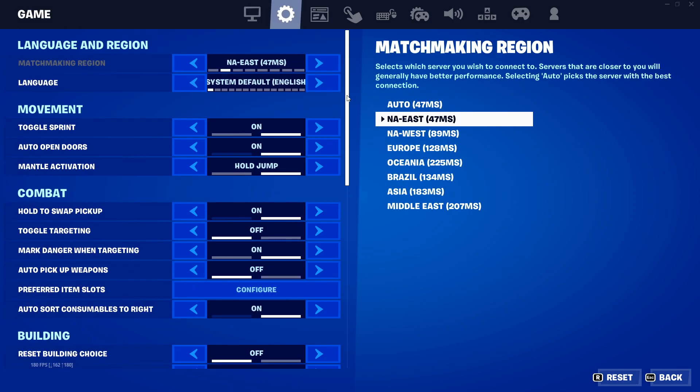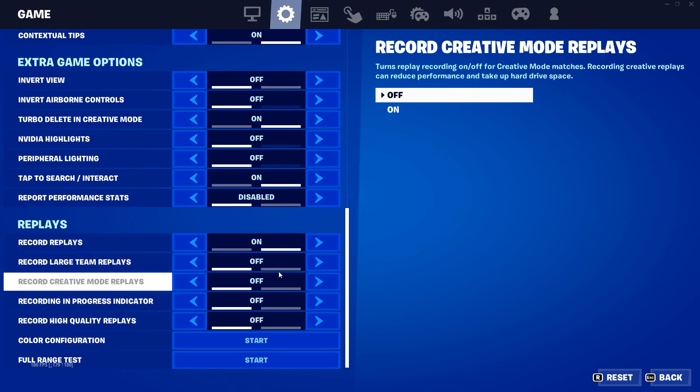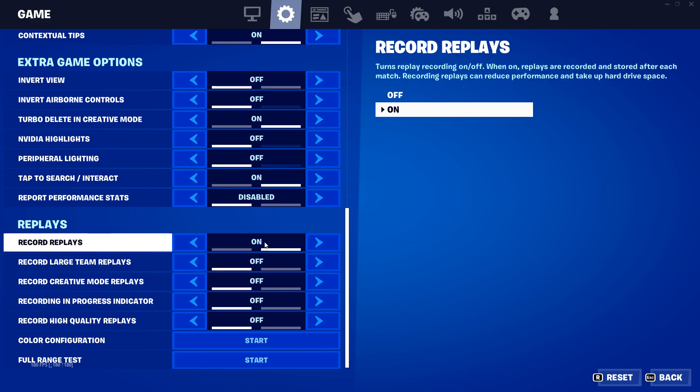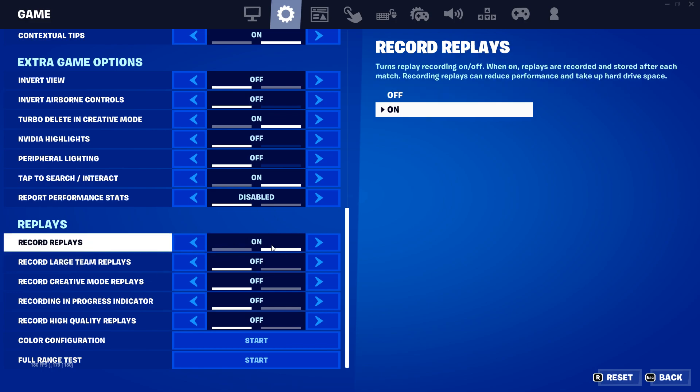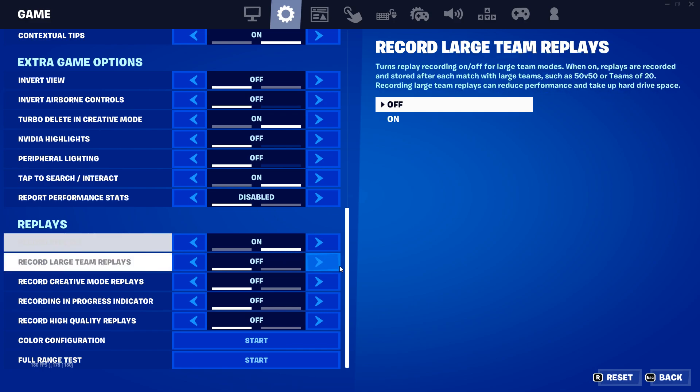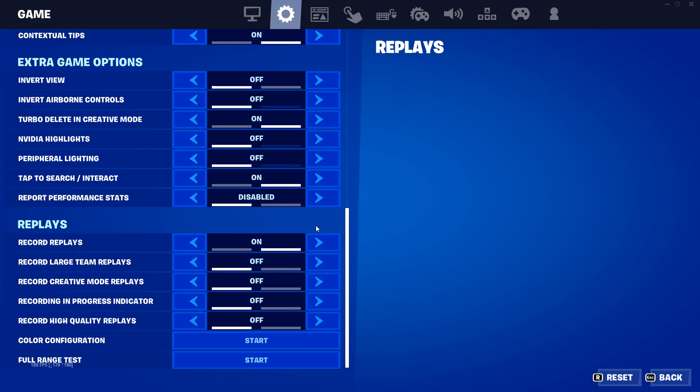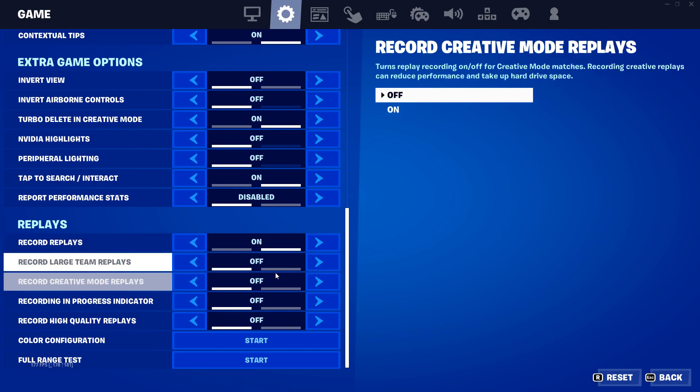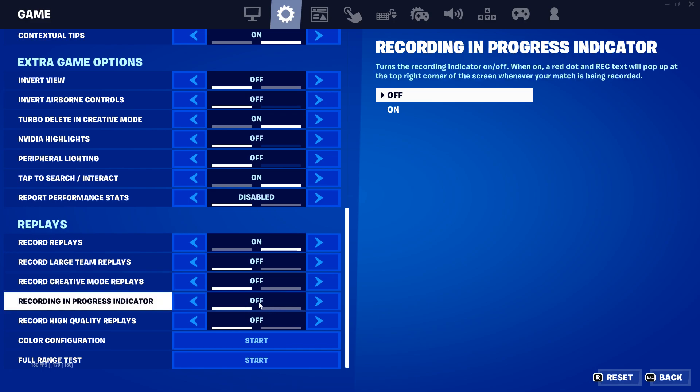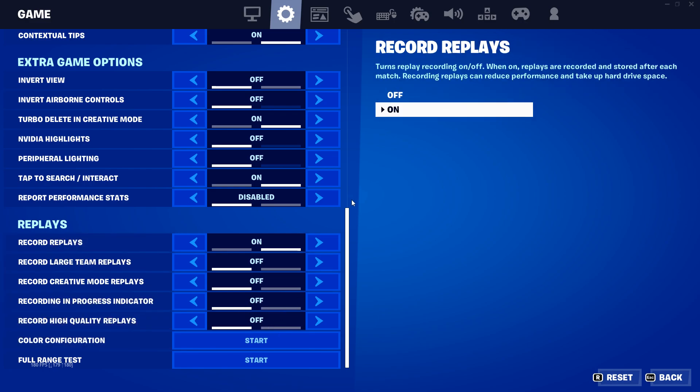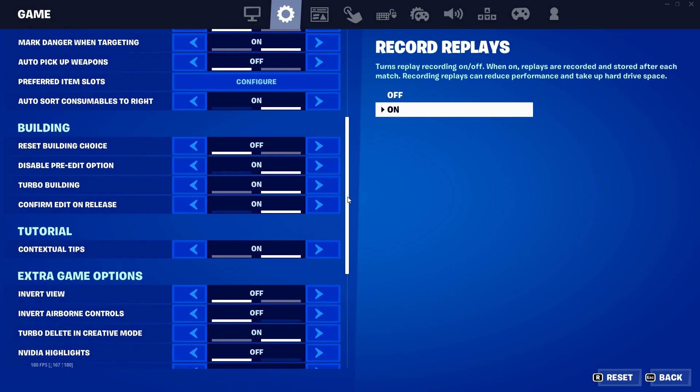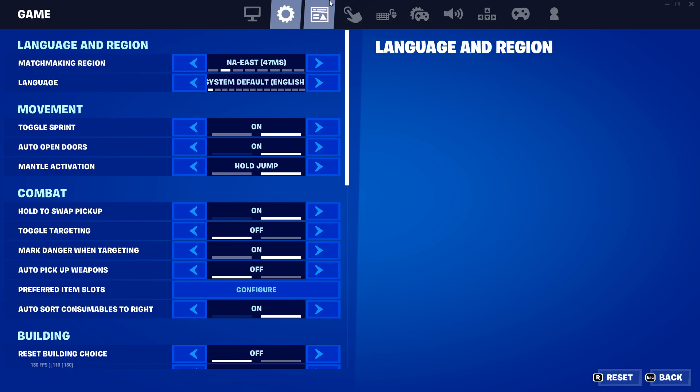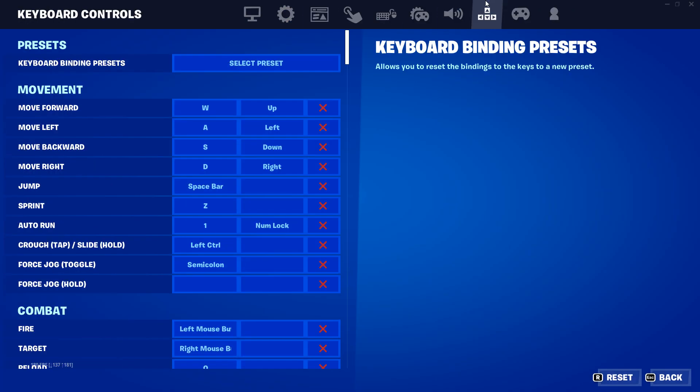All right, now for down here for the replays, if you want more FPS, you're probably gonna want to take off your replays. So I have it on just in case because I want to look back if I kill a pro or stuff like that. So recording replays is just for normal games.